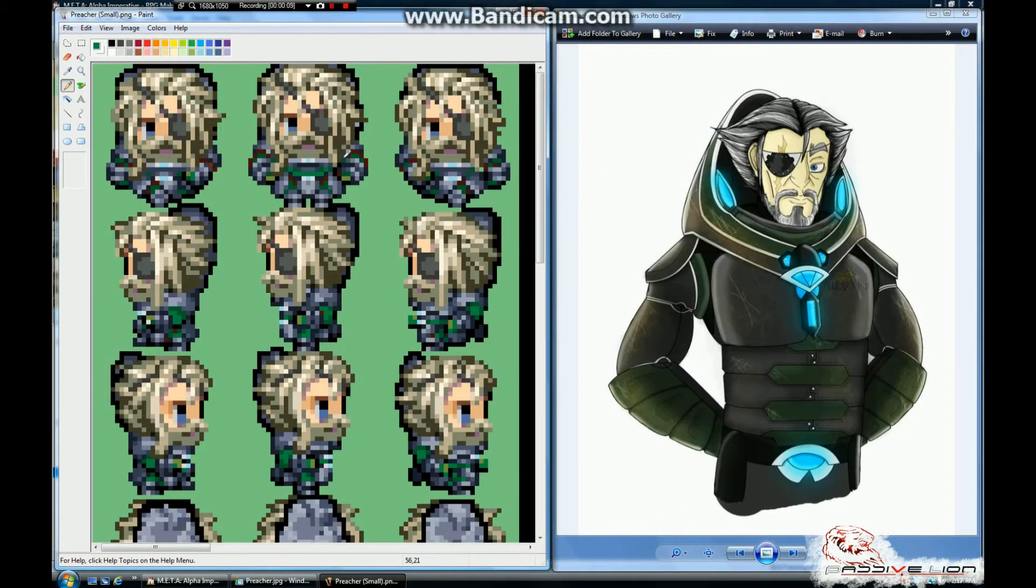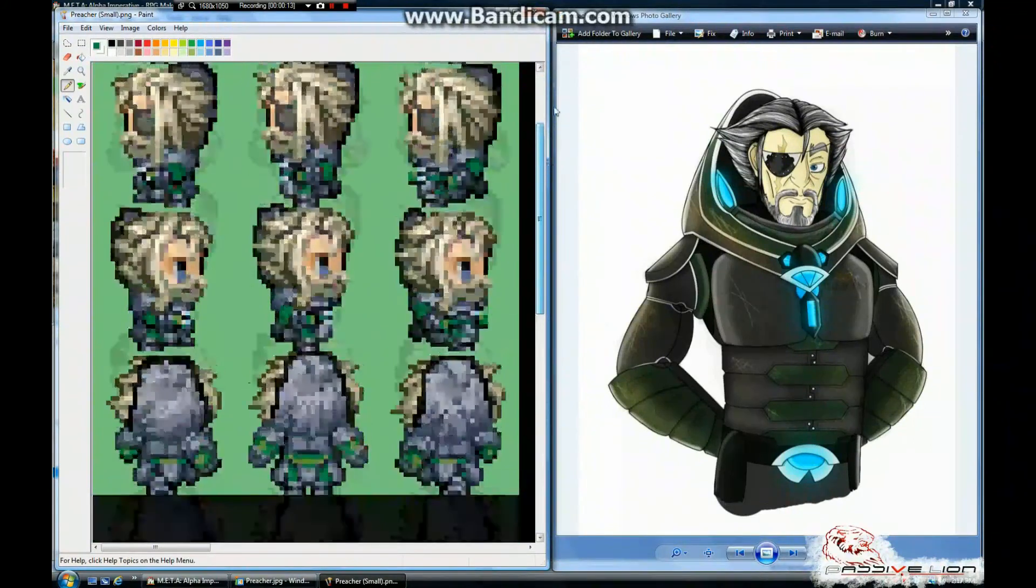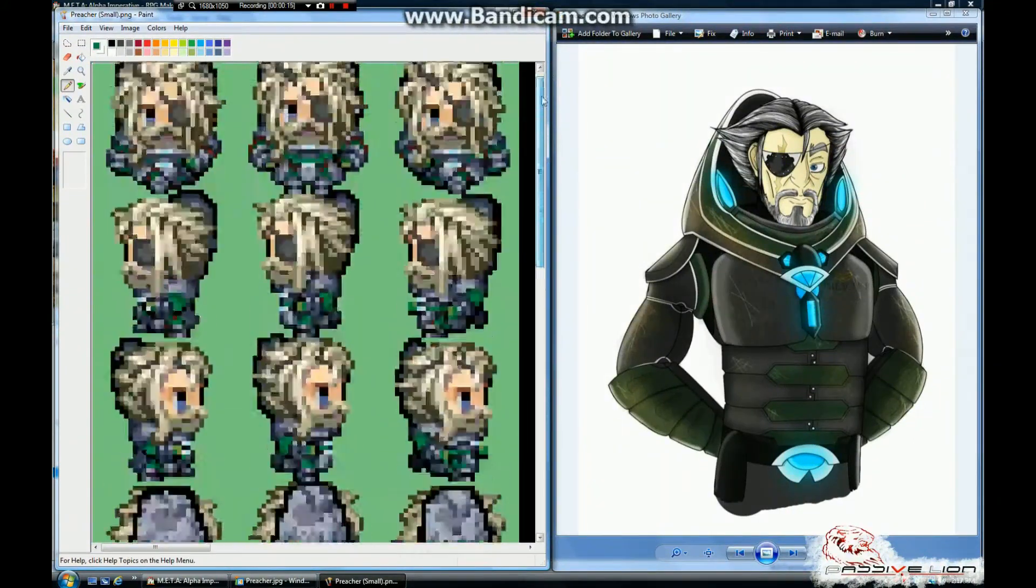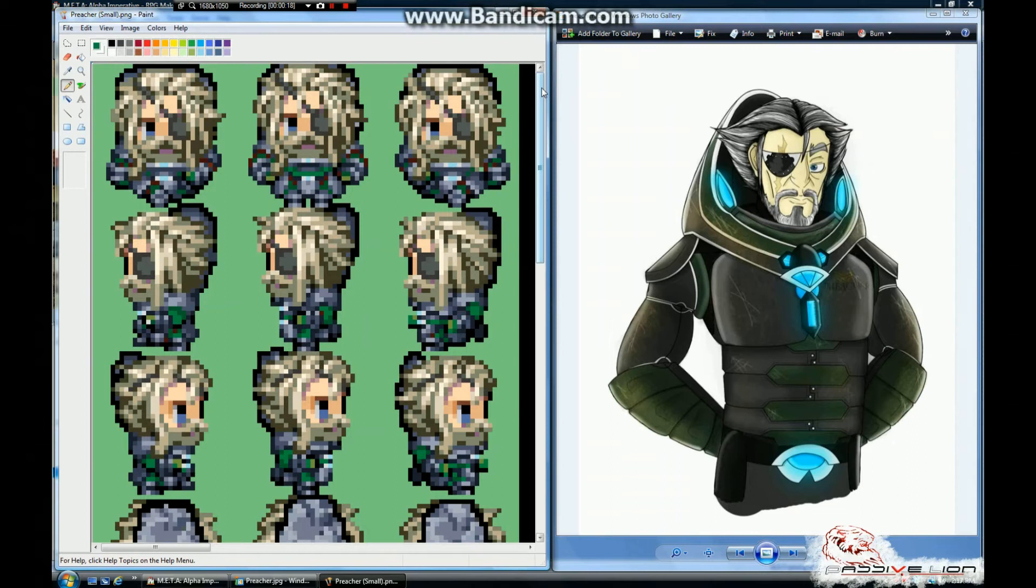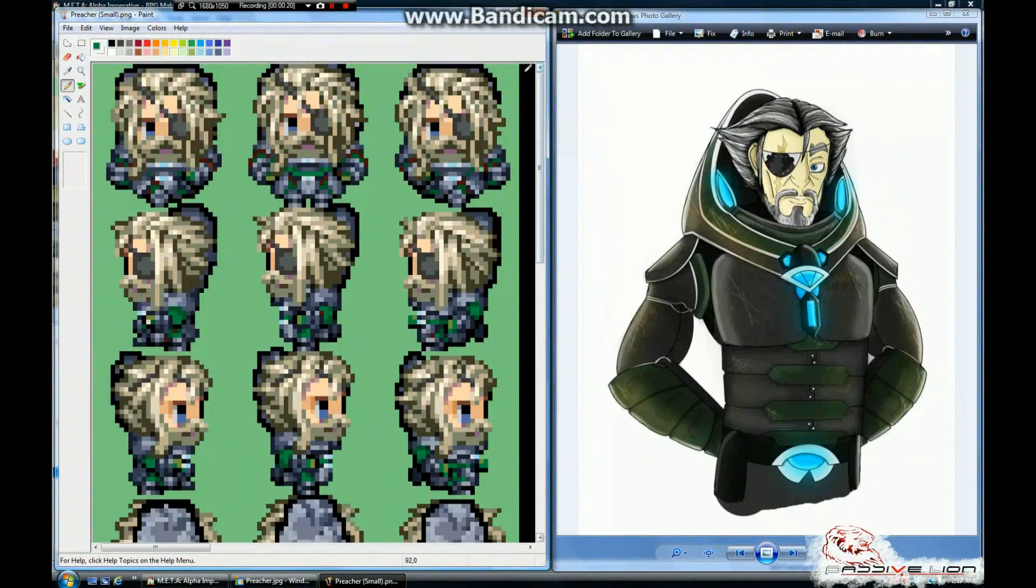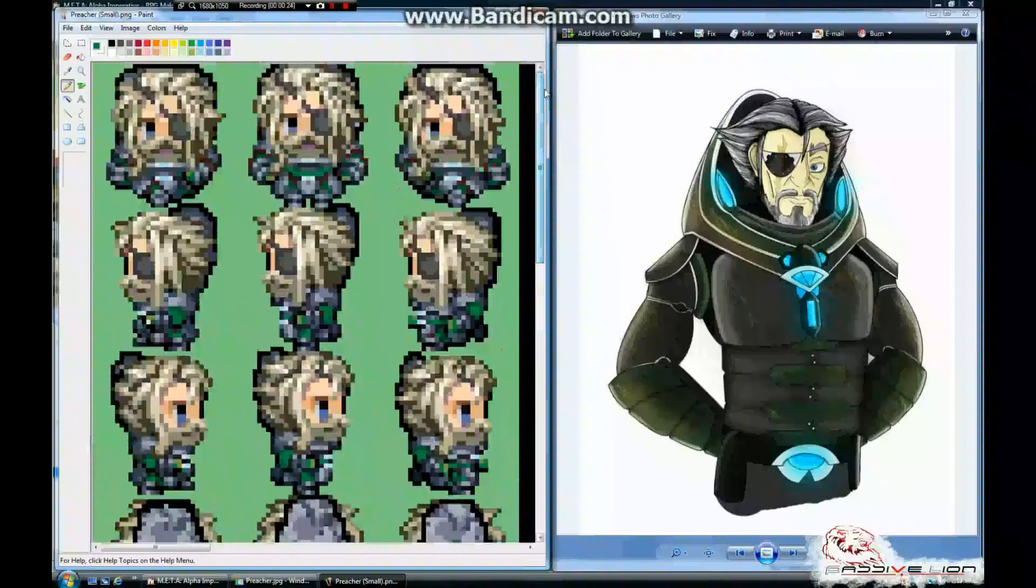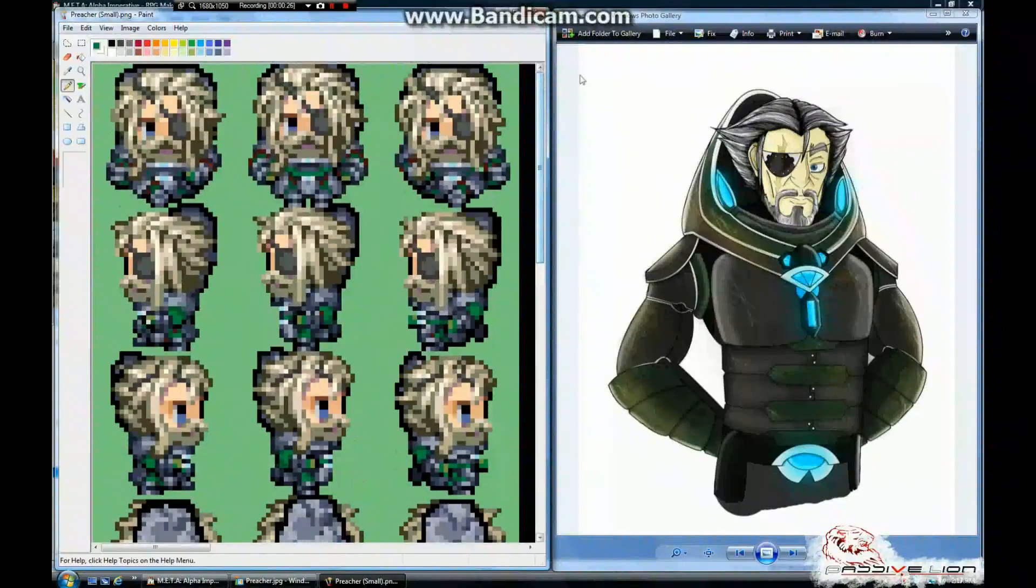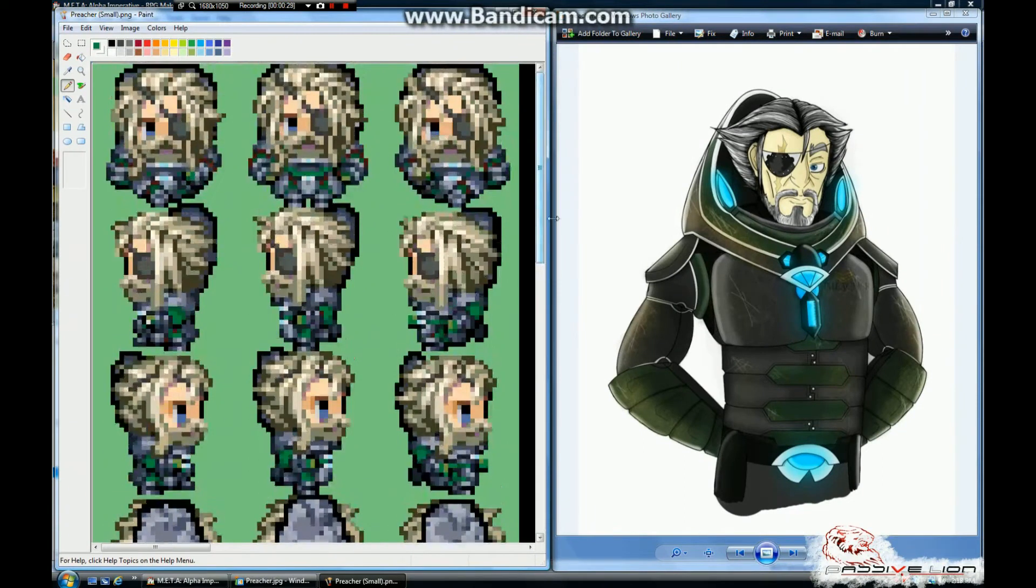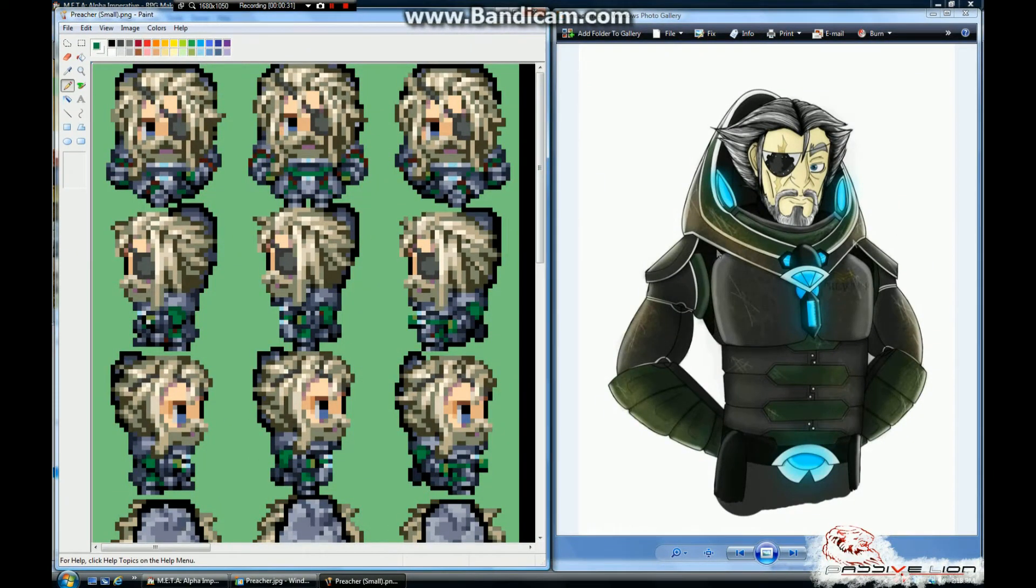Here we go. Oh, hey there, guys. You caught me in the middle of putting some finishing touches on Preacher, one of the characters that's going to be featured in the classic RPG that I'm making, Meta Alpha Imperative. But while you're here, let's go ahead and show you a little quick tip that I've got for you on character creation and how to insert your own custom sprites and character faces into RPG Maker VX Ace.